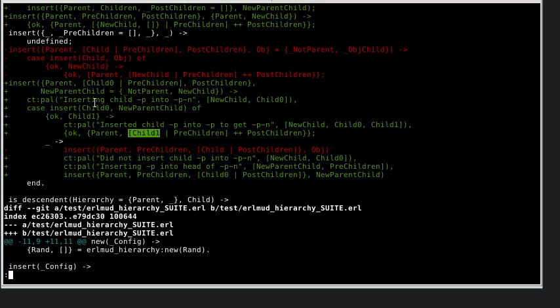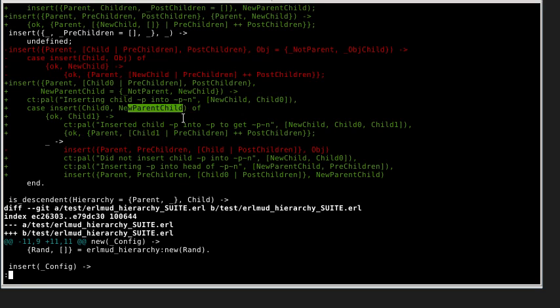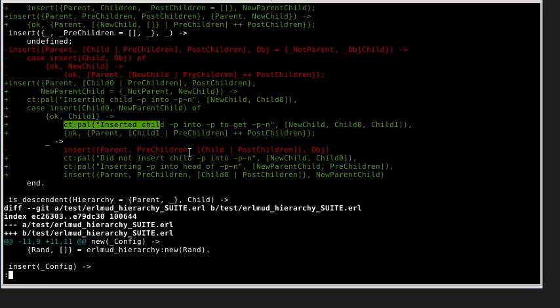We'll replace it at the head of pre-children with child one, so it's got this added back into it. Then I've got to take all these CT pals out because they'll wreck things in production.